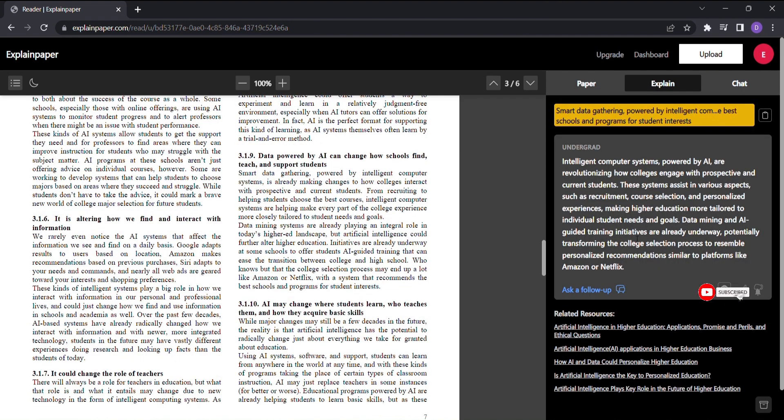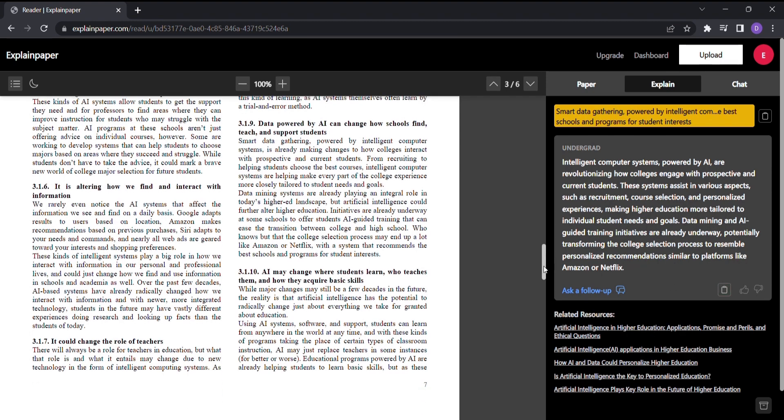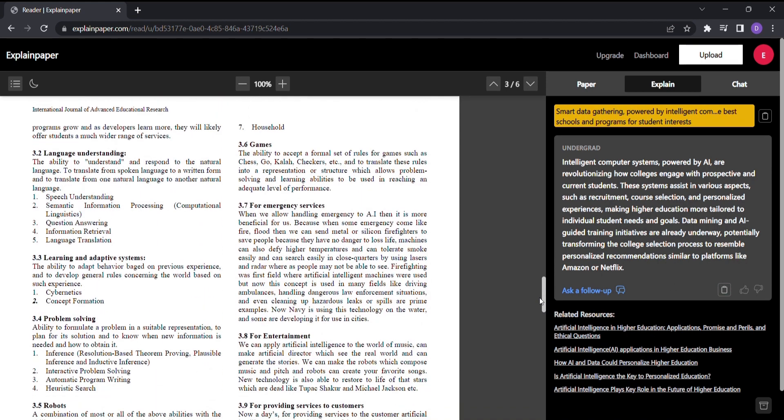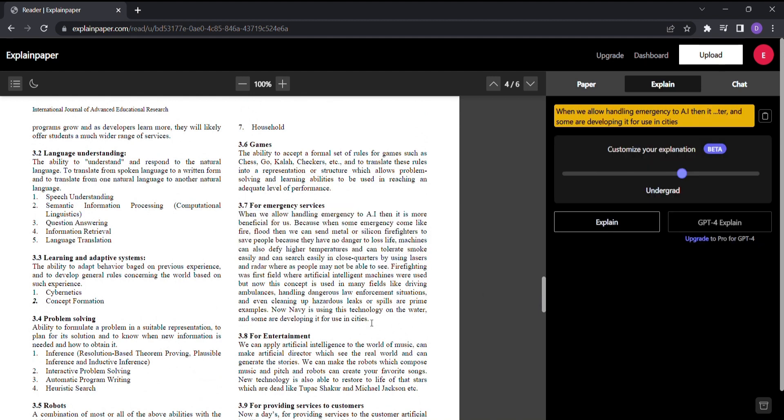In an instant, ExplainPaper generates a clear and concise explanation. If you find the explanation particularly insightful or want to refer to it later, simply click Copy to save it for future reference. It's like having a personal guide by your side, ready to simplify the most intricate research for you.